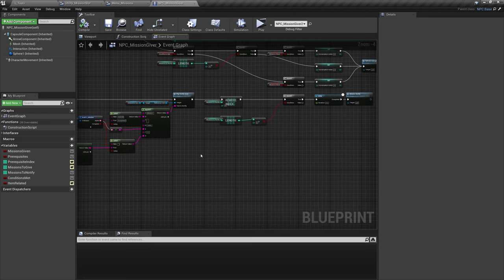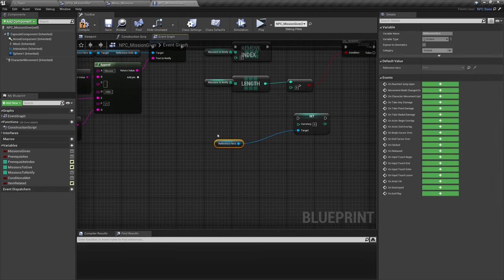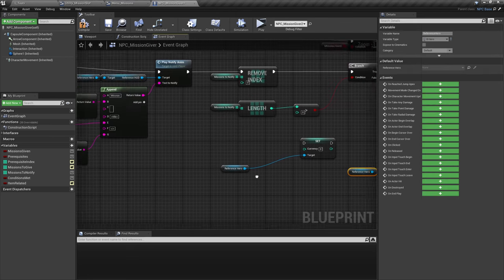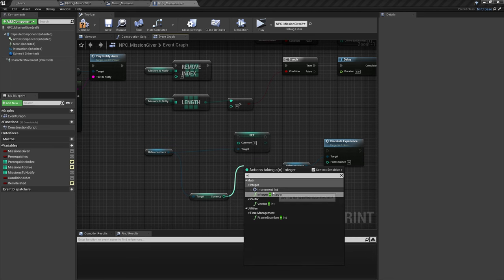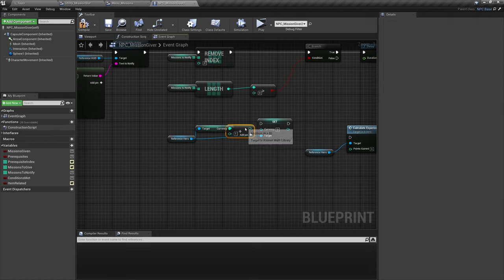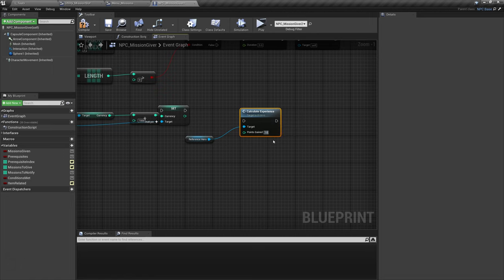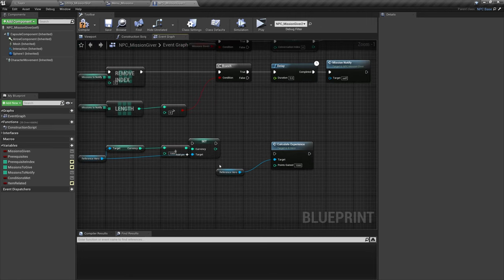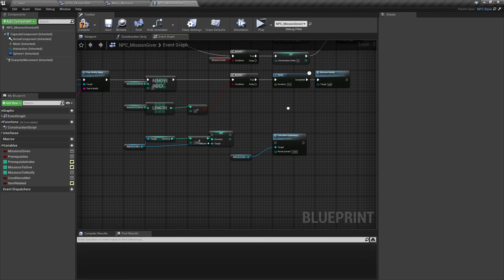We also need to set those values. Get our hero reference, and out of that let's Set Currency. Copy that hero reference over again and type in Calculate Experience. Currency is straightforward: get Currency, drag out and add Integer Plus Integer — that's Get Currency plus Set Currency — then set the value to 1000. Remember the calculation should happen inside our Reference Hero inside that function. You could even make a function for Calculate Currency if you'd like.